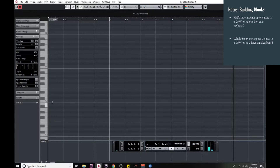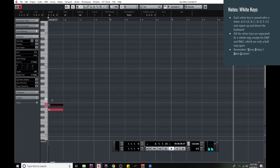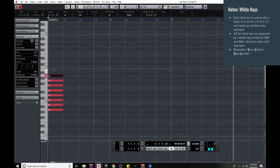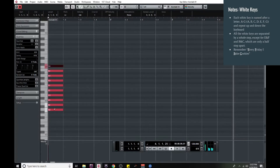So next, we're going to look at the keyboard. Every white key, you'll notice, is named after a different letter, starting with A, then B, C, D, E, F, G — then it starts over again: A, B, C. So all the white notes are named after letters A through G.